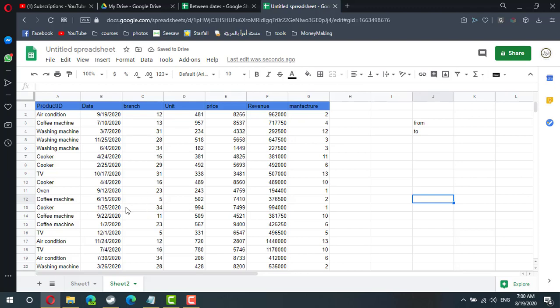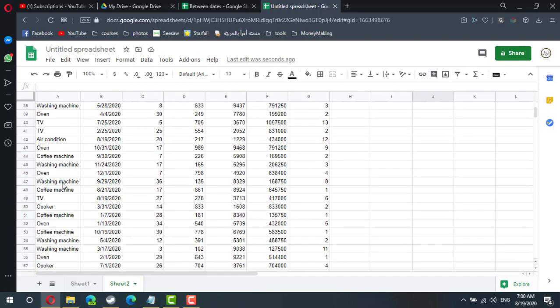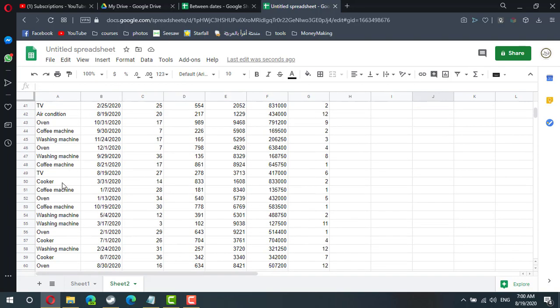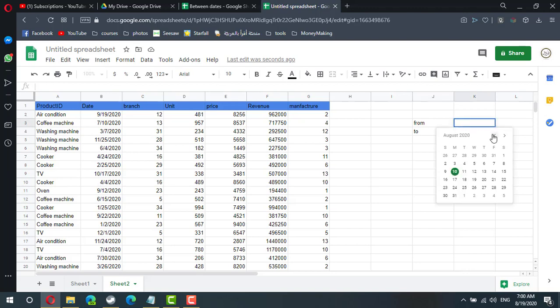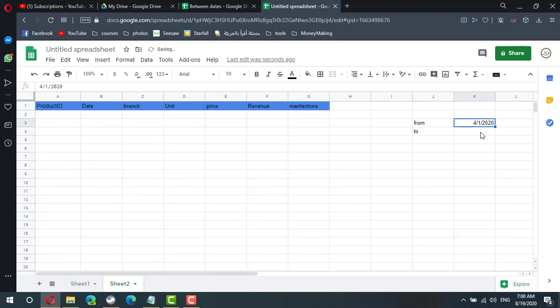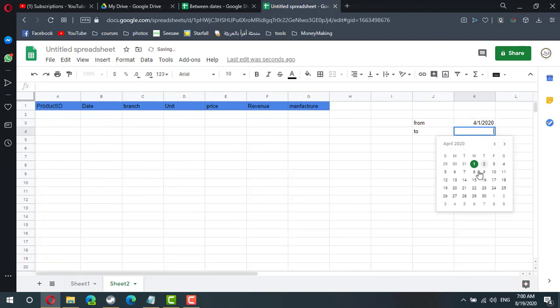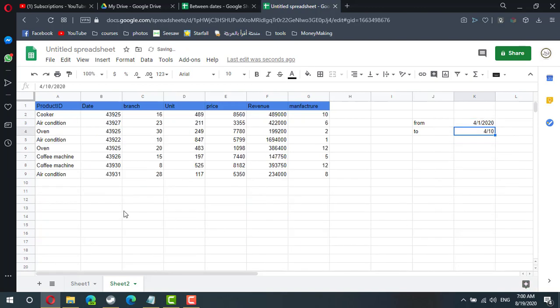In this lesson we will learn how to filter Google Sheet using two dates. Here we have about 250 transactions and I need to filter the transaction between 1st of April till 10th of April.